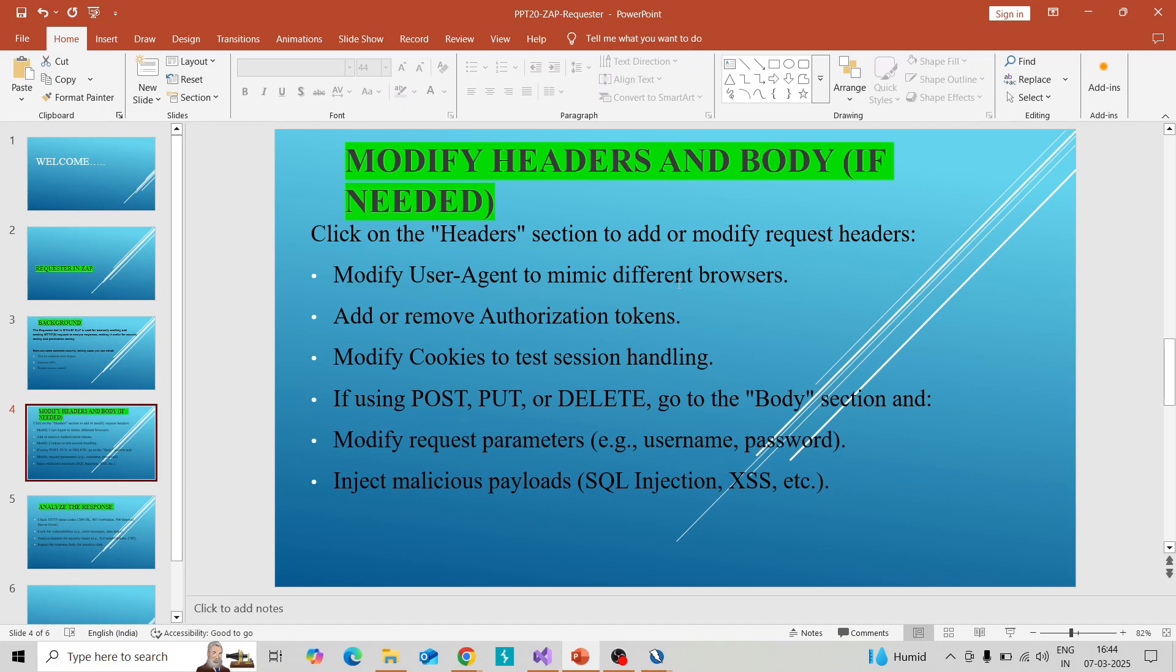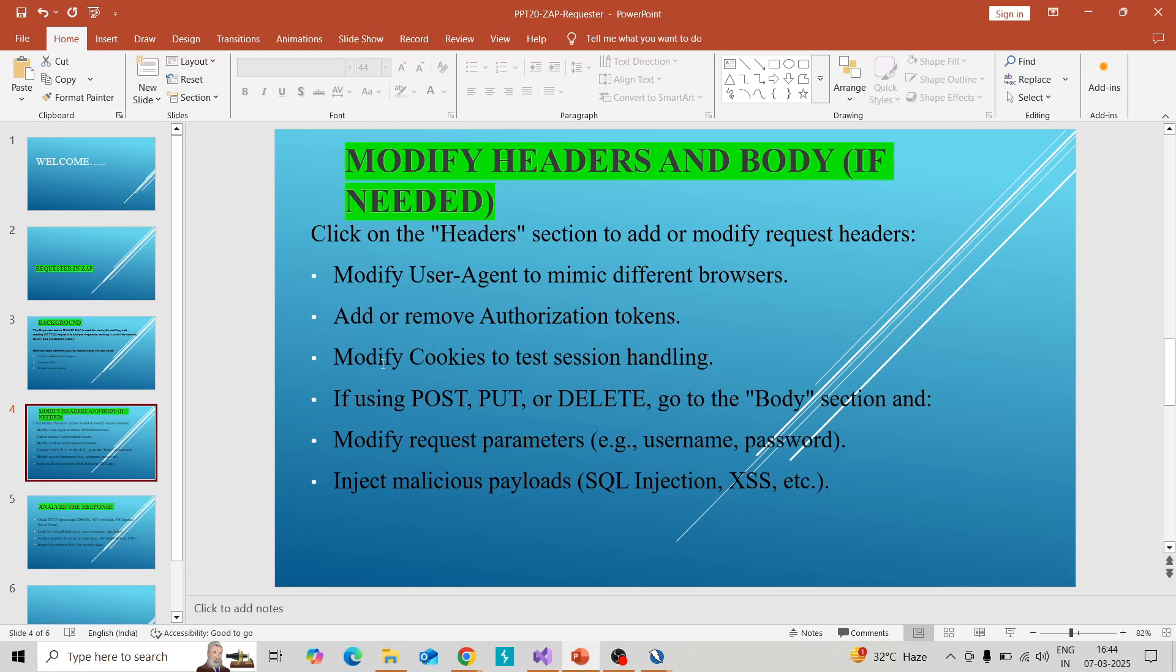You can modify the headers part and body part, and send the request and verify the response. You can add or remove authentication tokens if your application has authorization token parts.